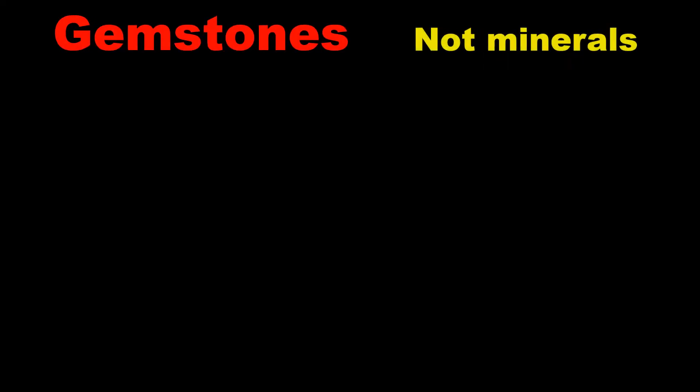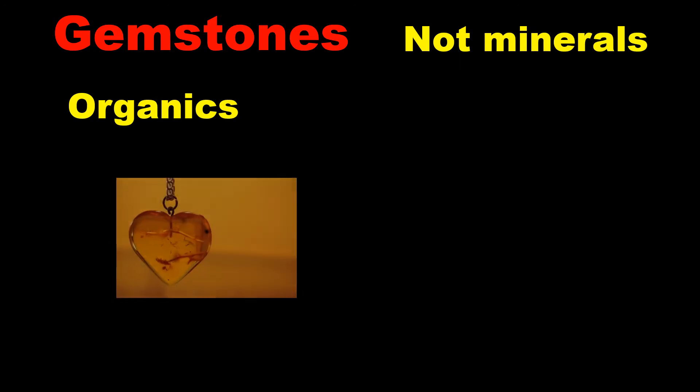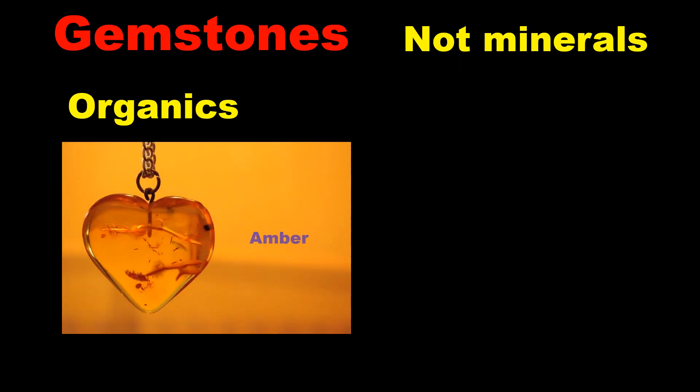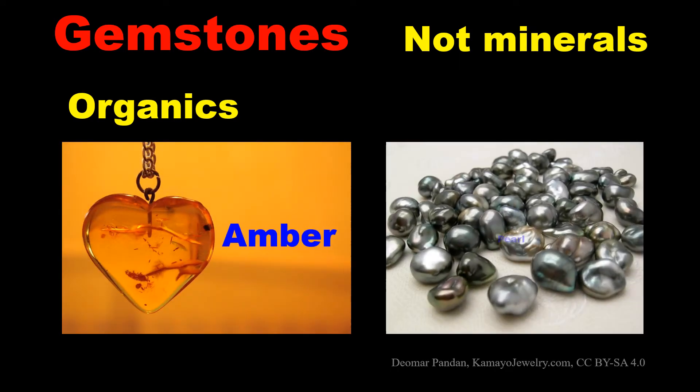Organic materials such as amber and pearl are also used for jewelry, so they're considered to be gemstones as well.